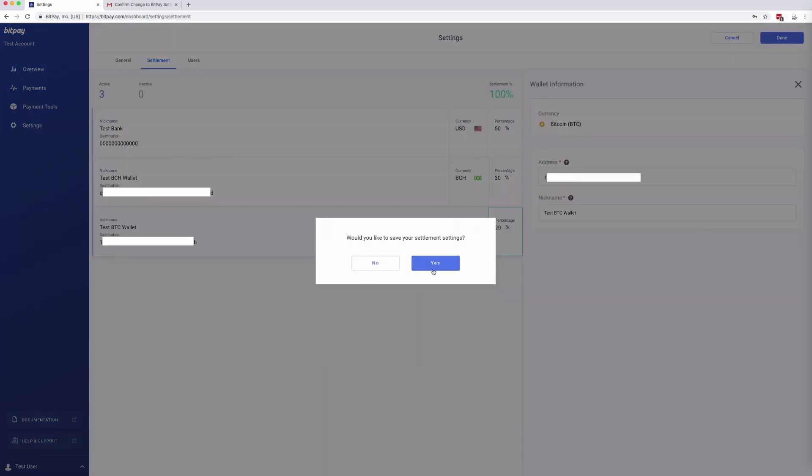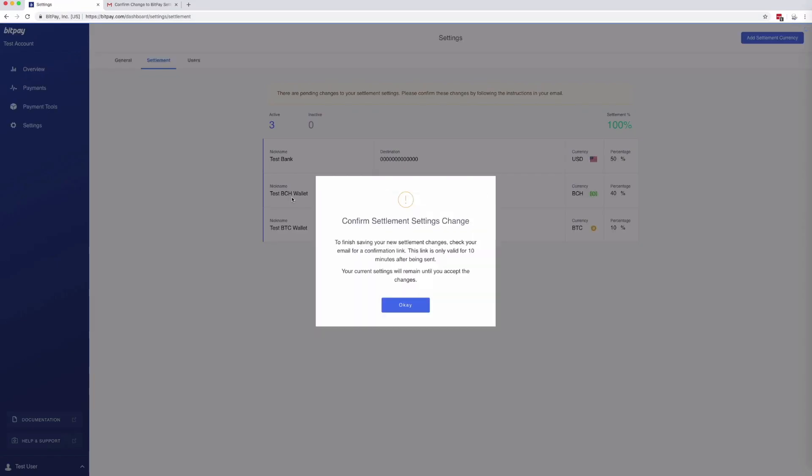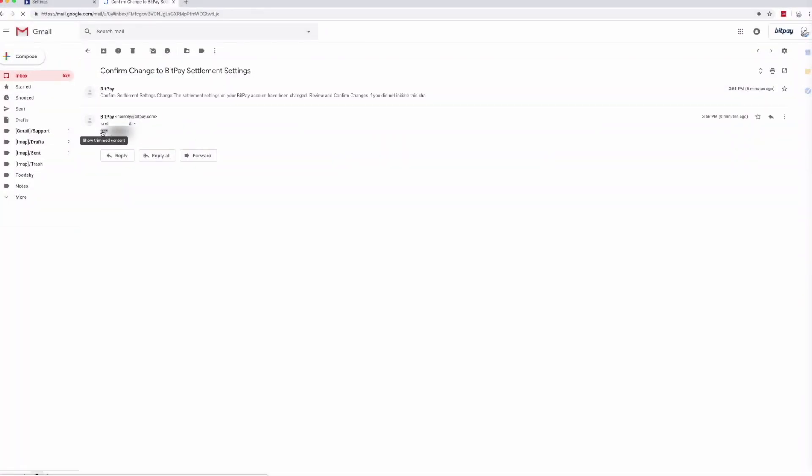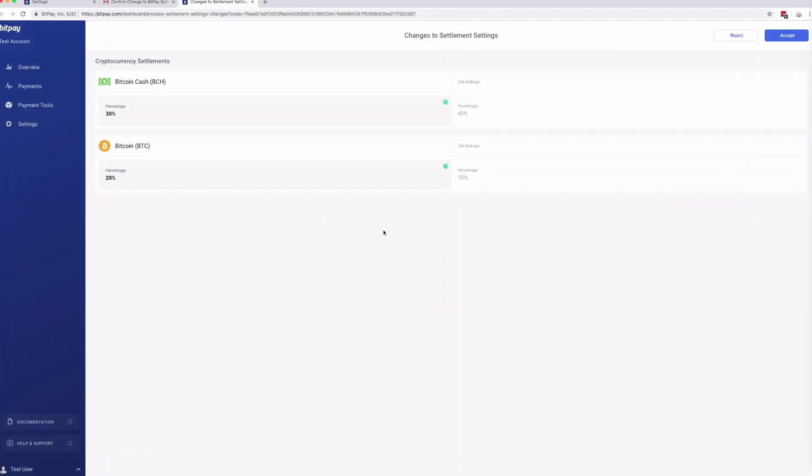After you've changed your settings and hit Done, you'll see that your changes are pending. To confirm the changes, open the email associated with your BitPay account. You should have an email from noreply@bitpay.com. Open the email and follow the instructions to finalize your settlement changes.